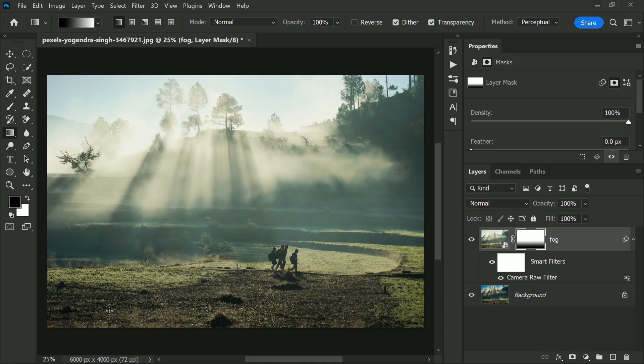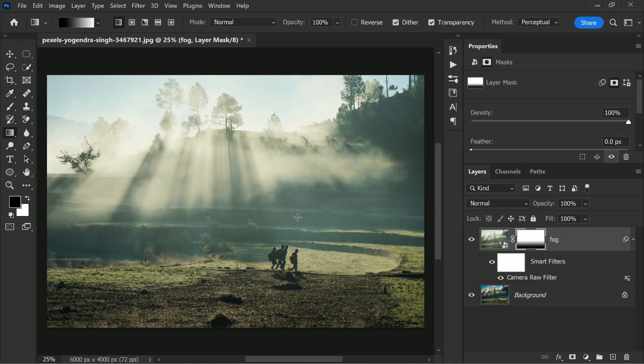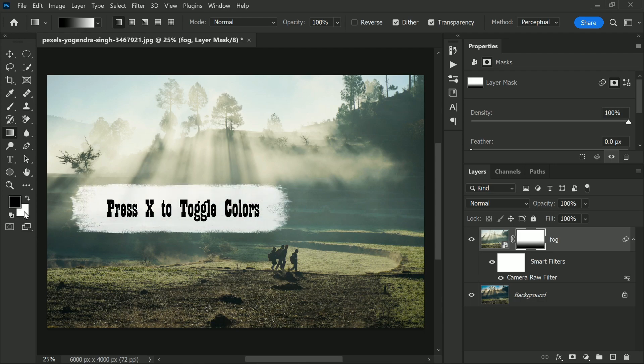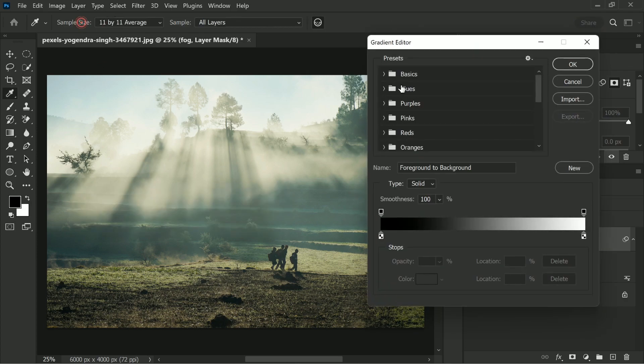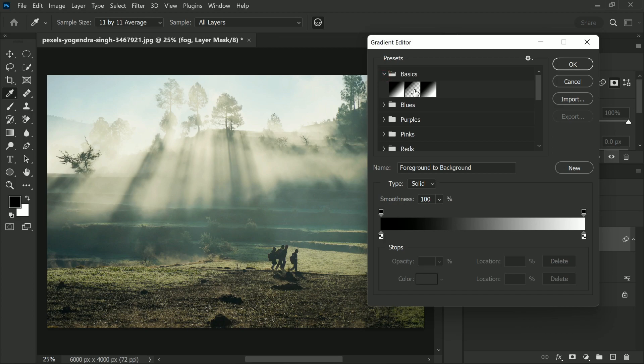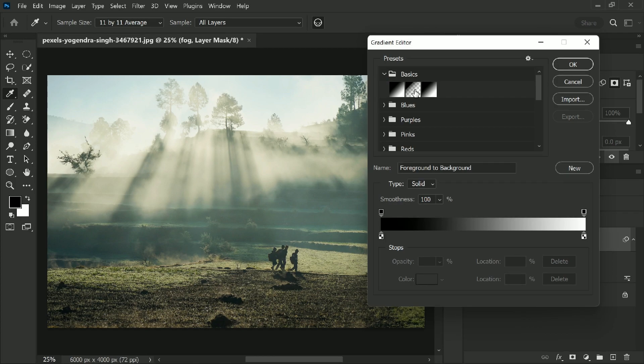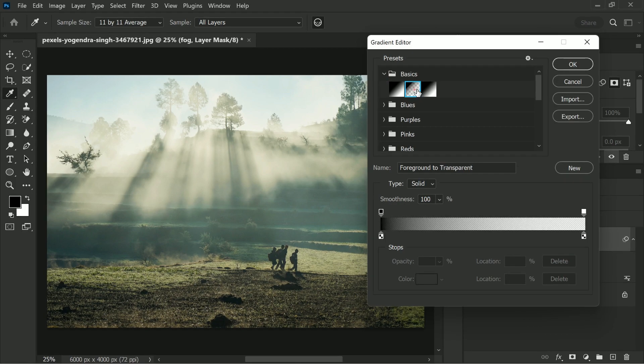Now to show off the clouds, let's take the fog away a little from the top of the image. So with the mask still selected, this time black to white will not work. You will have to use Foreground to Transparent. So make sure that the foreground color is black by pressing X to toggle between the foreground and background. And then click on the gradient and this time choose Foreground to Transparent and hit OK.